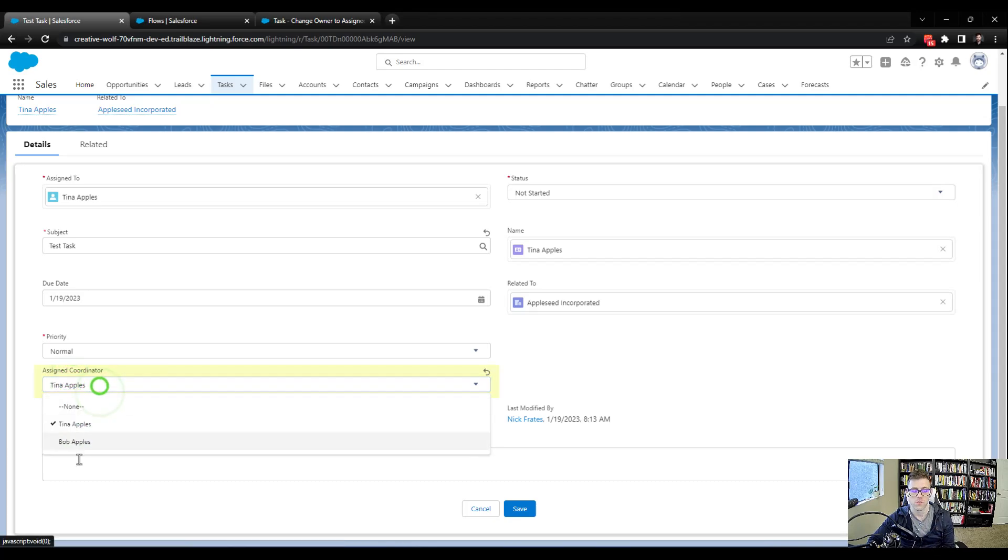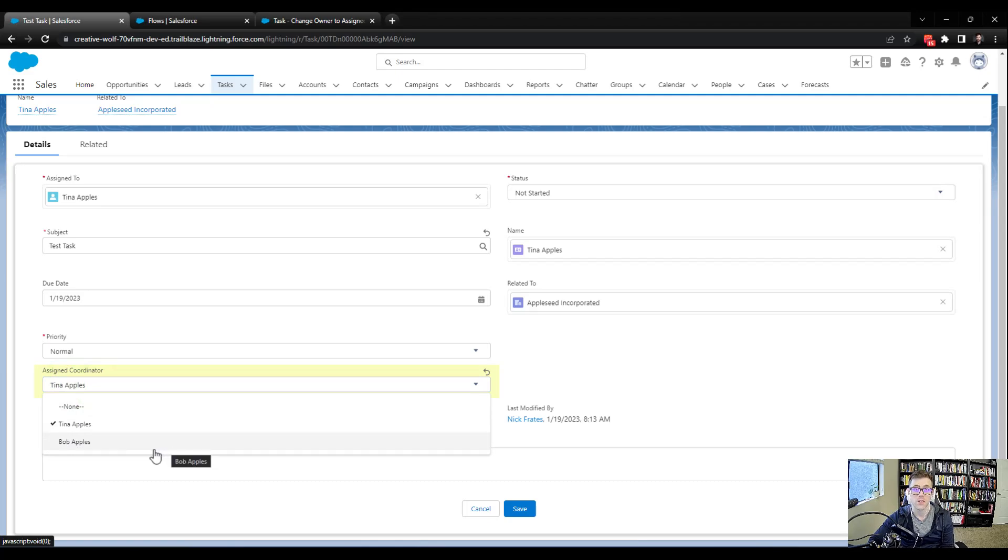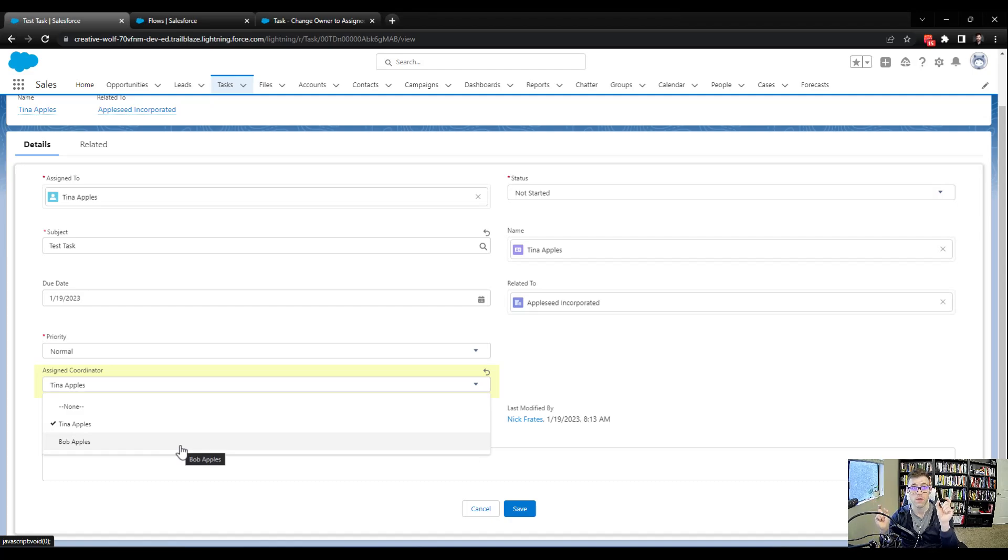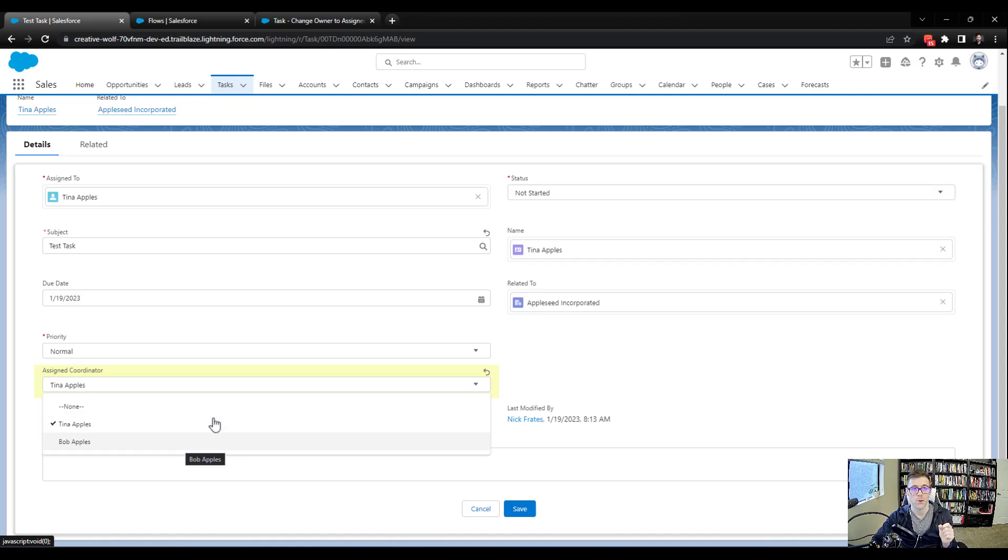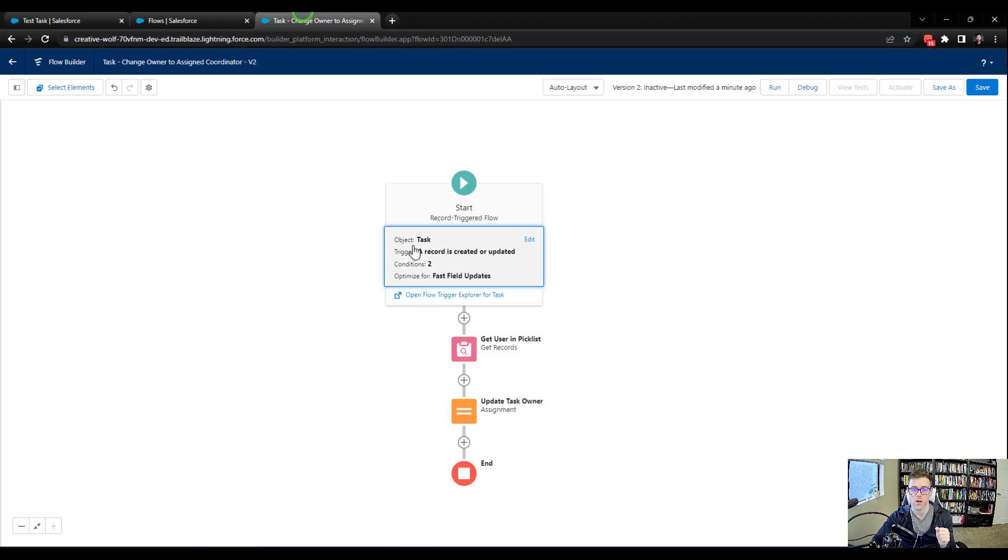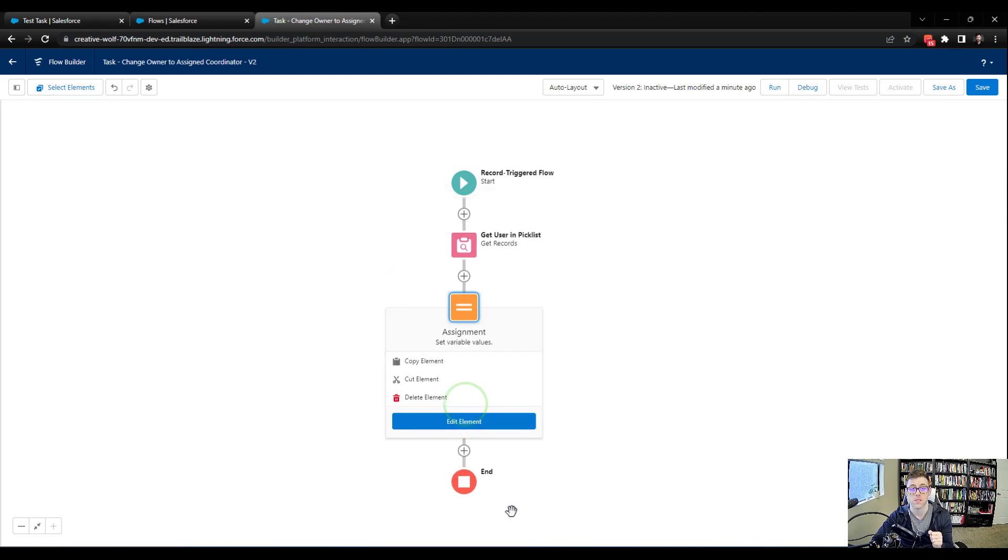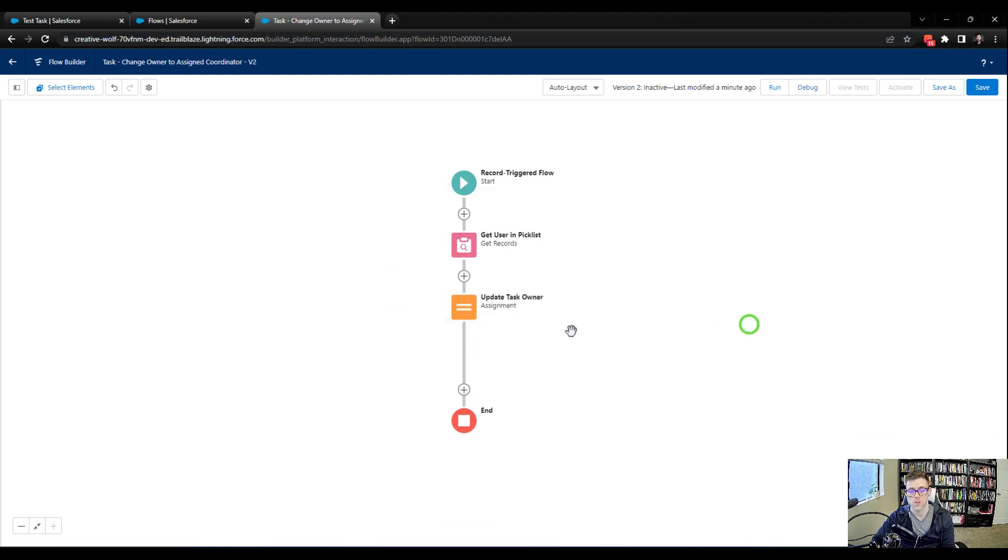And having the owner automatically assigned based on that pick list is really helpful. But what if, as an admin, what if I enter a new person's name in here? Tina Apples first day, let's say someone else, Timmy Apples, is now a coordinator. And I enter Timmy Apples here, but I spell it wrong. So there is a value in the pick list, but it's spelt differently than the Timmy Apples user record. So the pick list value in the user record would be different. Well, our get records would run and it wouldn't find a user. So it wouldn't be able to assign anything and update it. And that's a problem. So that's the next bug we are going to fix.